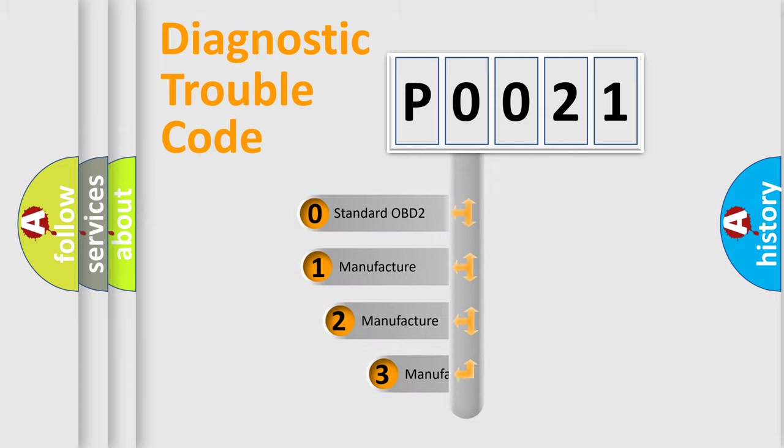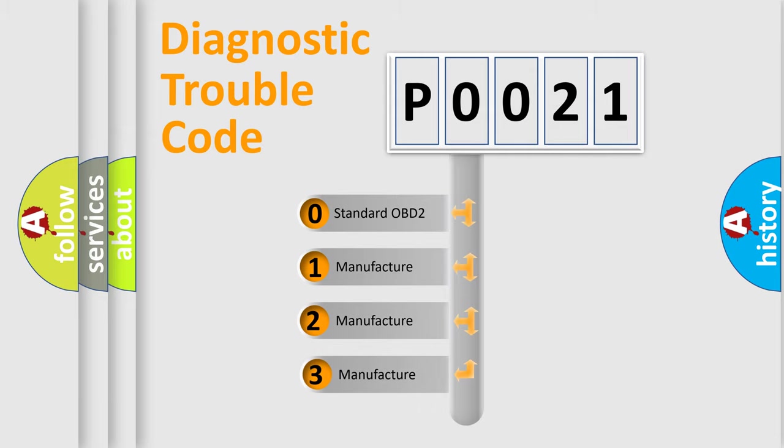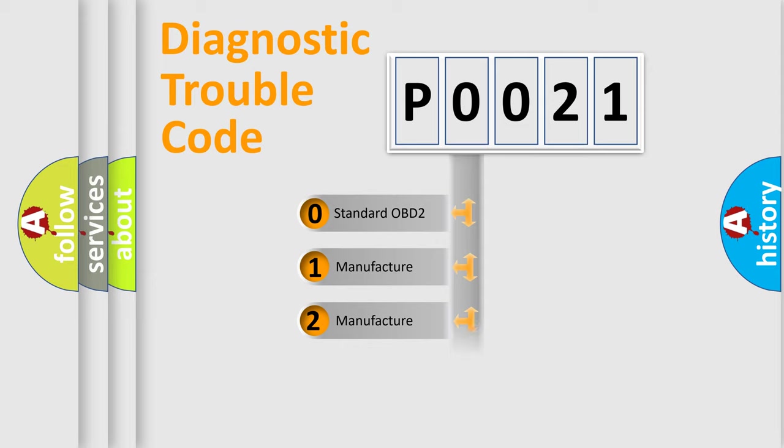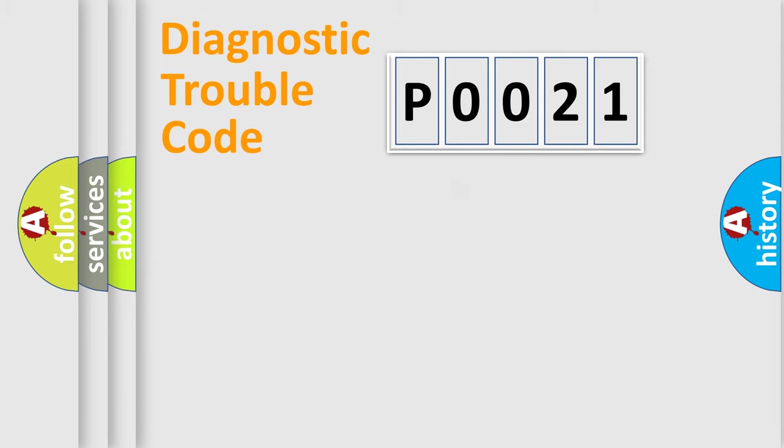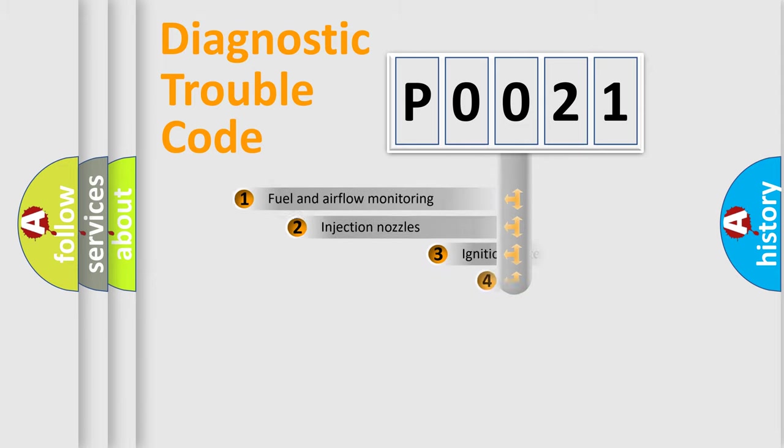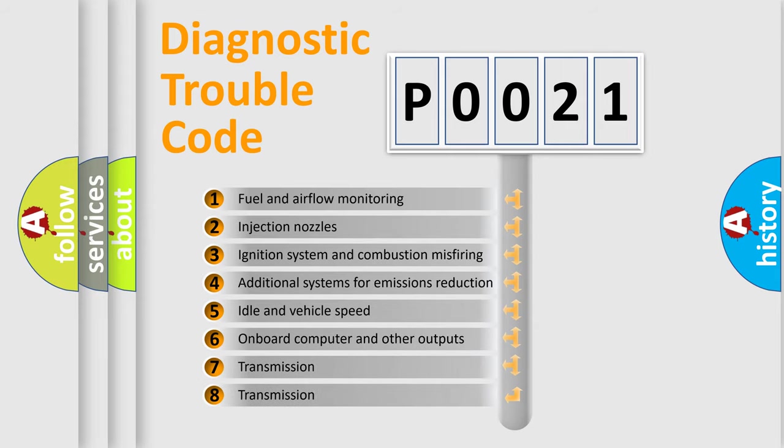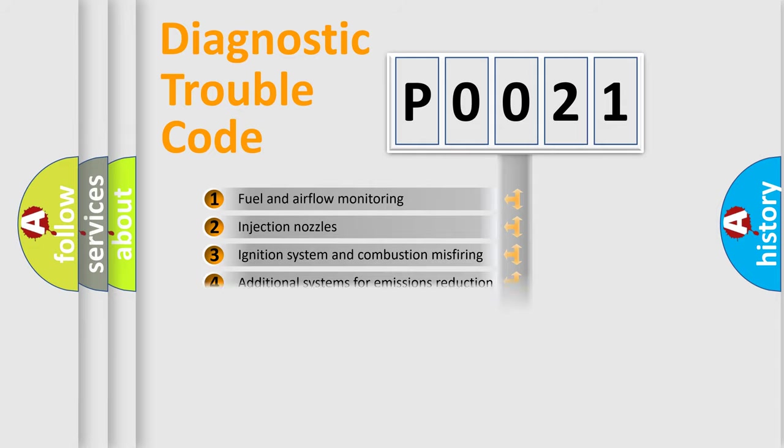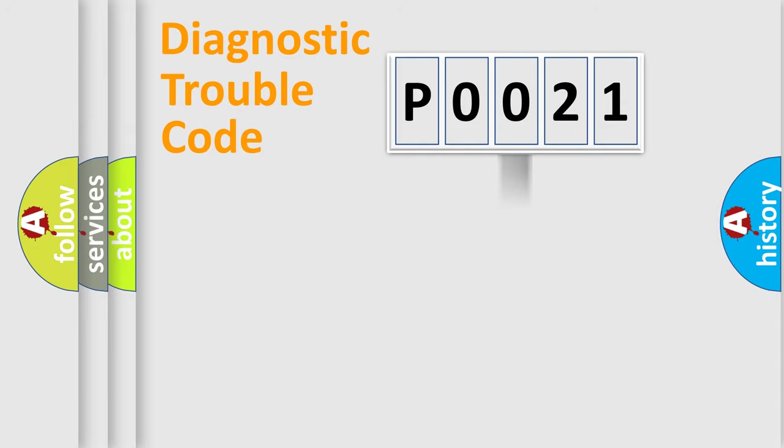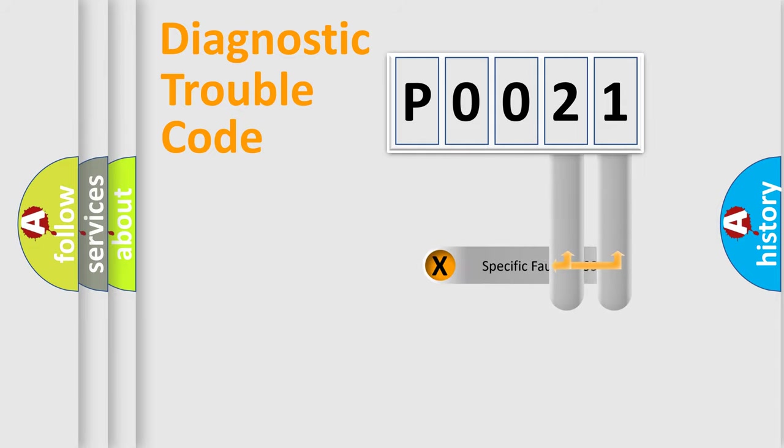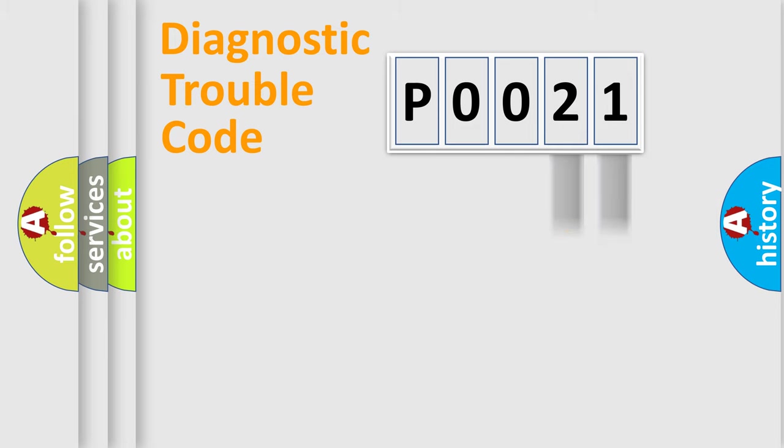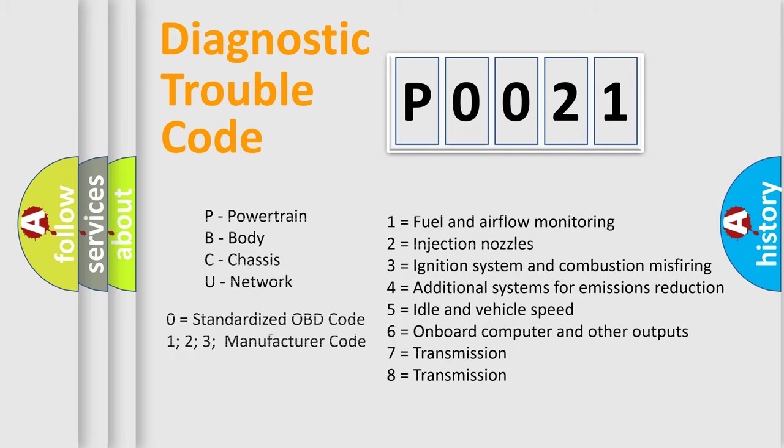If the second character is expressed as zero, it is a standardized error. In the case of numbers 1, 2, 3, it is a car-specific error. The third character specifies a subset of errors. The distribution shown is valid only for the standardized DTC code. Only the last two characters define the specific fault of the group. Such a division is valid only if the second character code is expressed by the number zero.